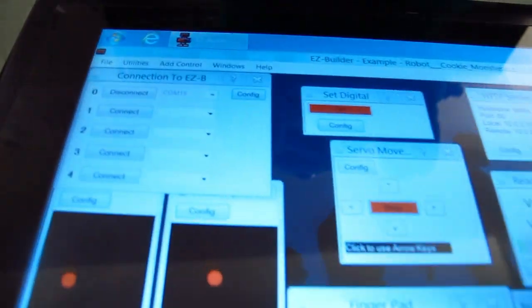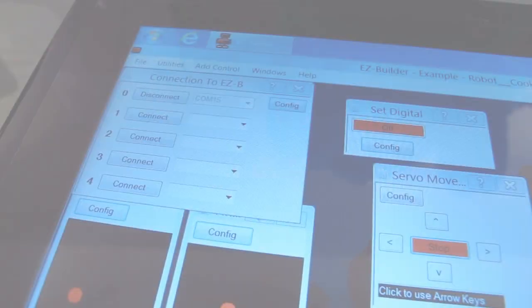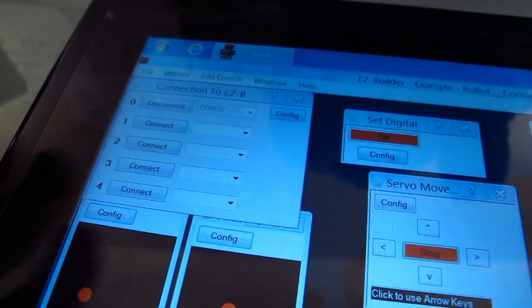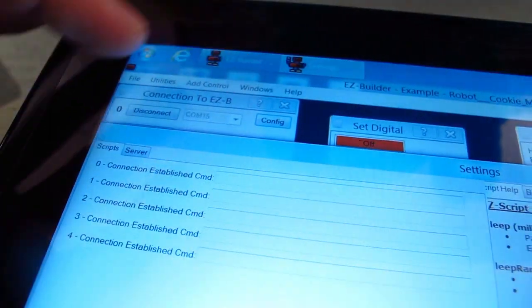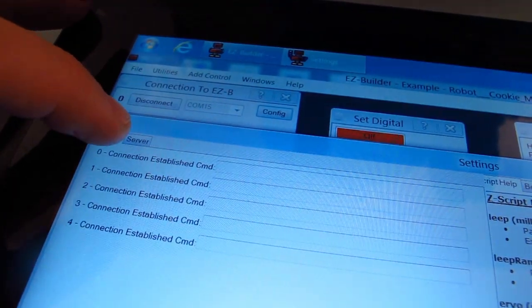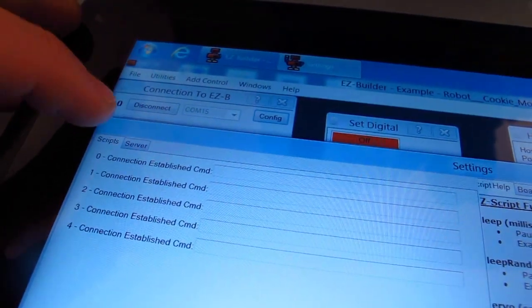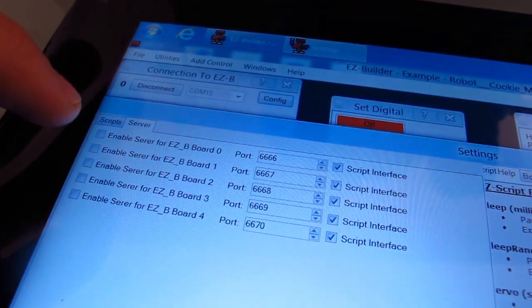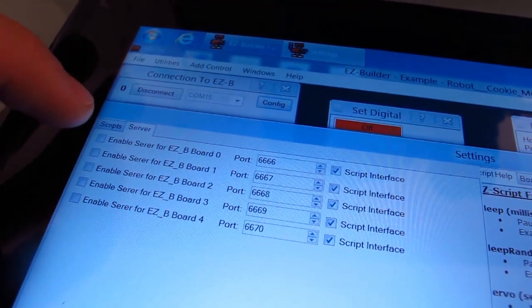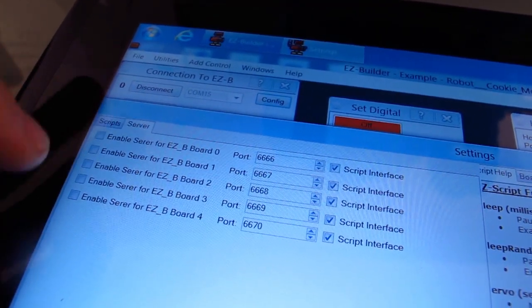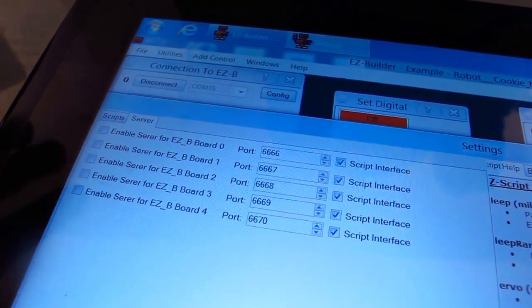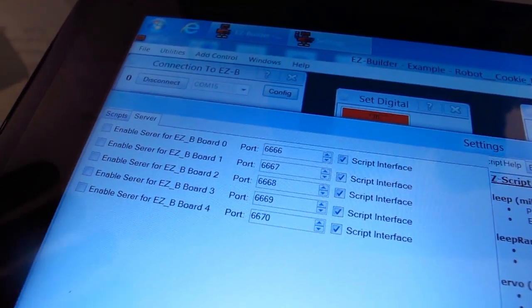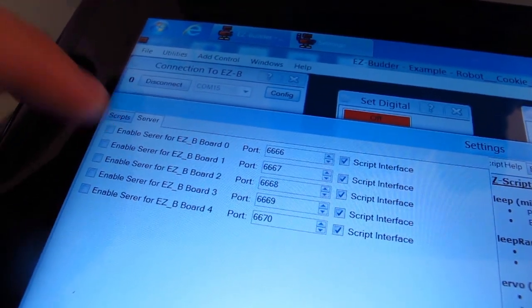To do that, go to your connection control and press the configure button. You're going to have a new option here called server. When you select that, it gives you checkboxes to turn servers on for different EZ-B boards. If you have a couple boards you don't want to control through the server, you don't have to enable those.